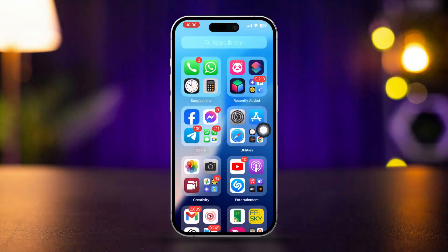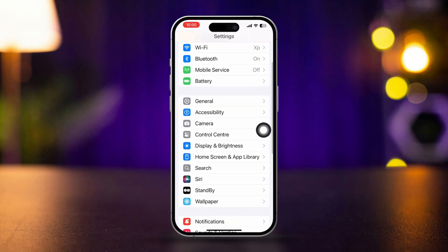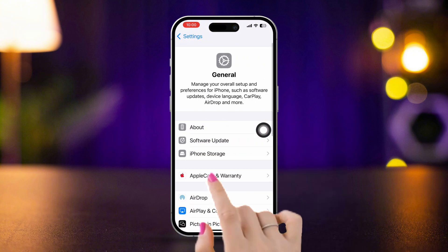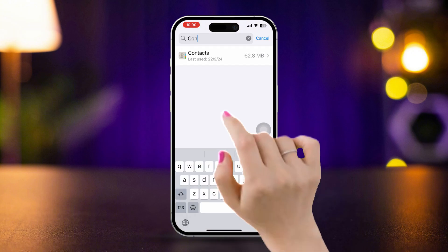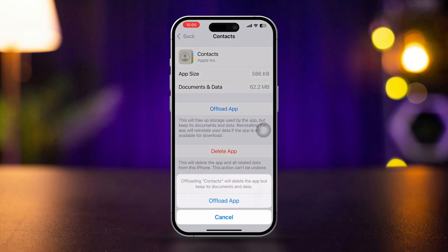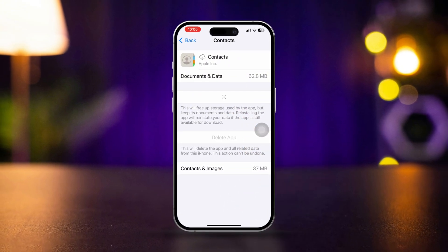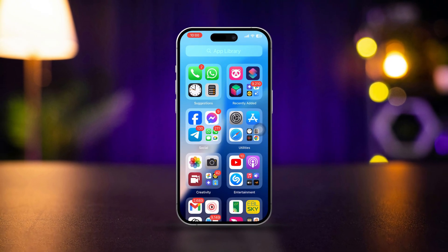Solution 3: Offload the Contacts app. Open Settings, scroll down, tap General, tap iPhone Storage, and find the Contacts app. Tap Offload, then tap Offload again, and then tap Reinstall. After that, hopefully your problem is going to be solved.